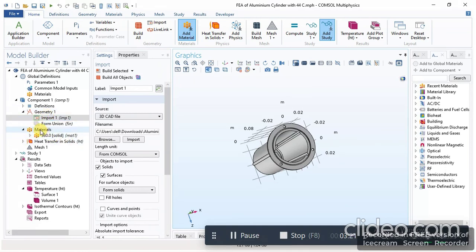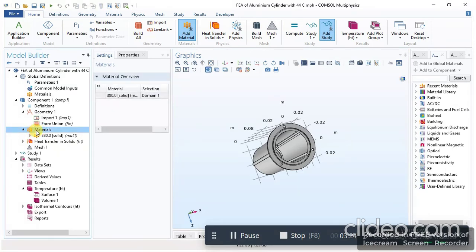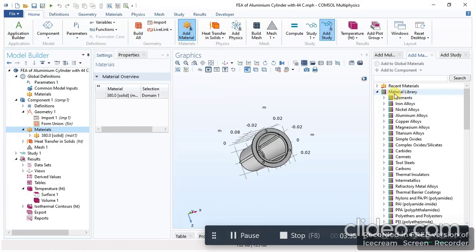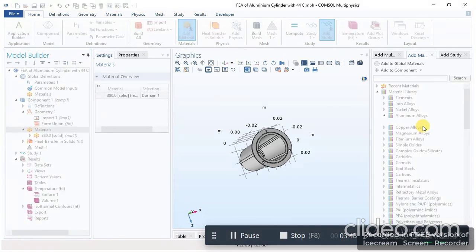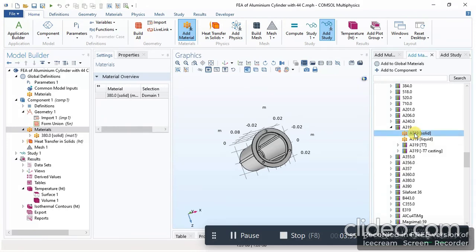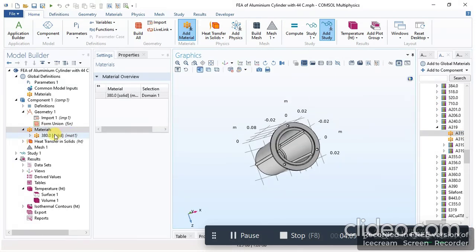After importing the CAD model, the next step is to assign a specific material. Click on Material, and from this menu you can add your specified material. Here is the material library of COMSOL Multiphysics — you can select any material of your choice. I have already added the aluminum alloy material.